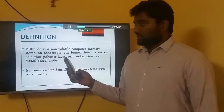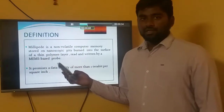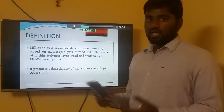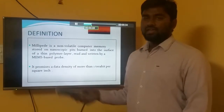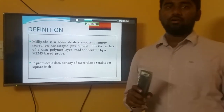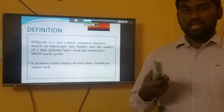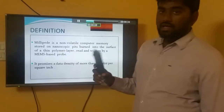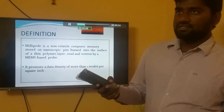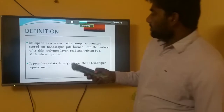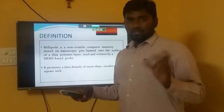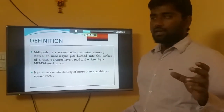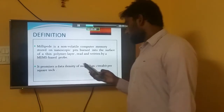Here we read and write the information using MEMS — Micro Electro Mechanical Systems. We use electricity for mechanical systems; they are mini particles, so we name them micro.